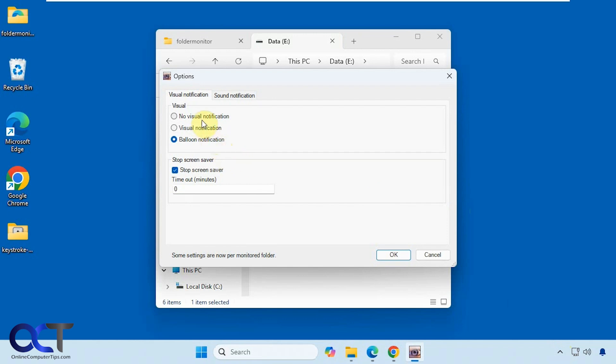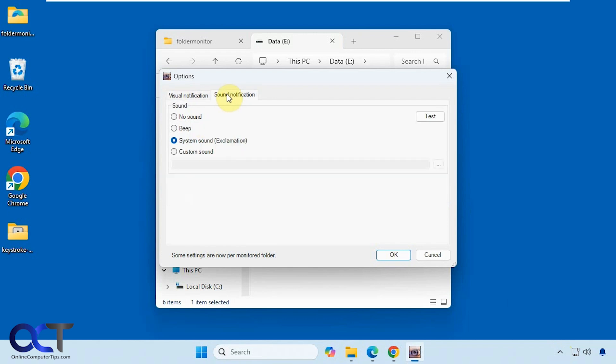And of course you can have no notification if you don't want that at all. And then for the sound, it uses a system sound or you could use a beep like that, or no sound, or add your own custom sound.